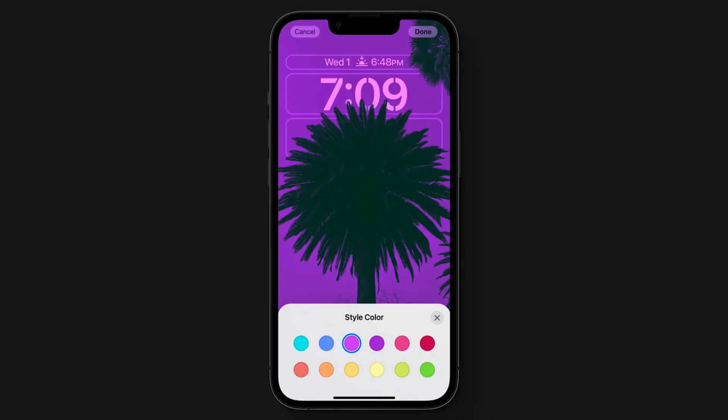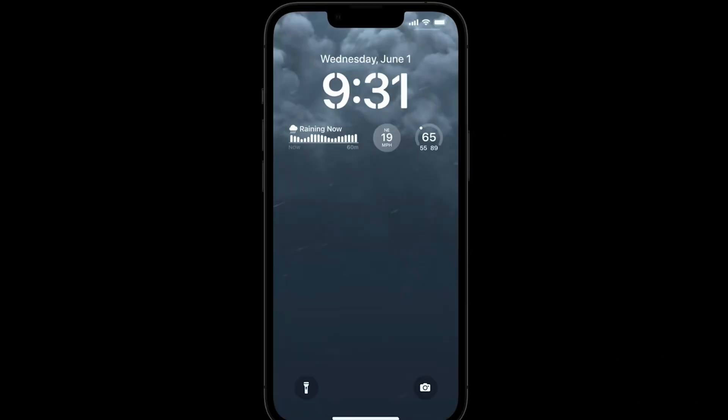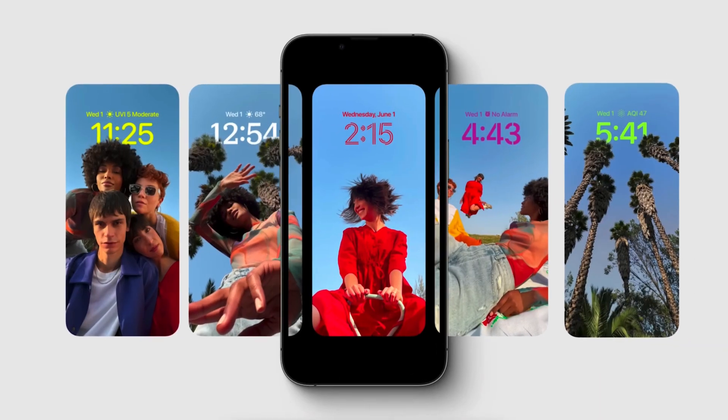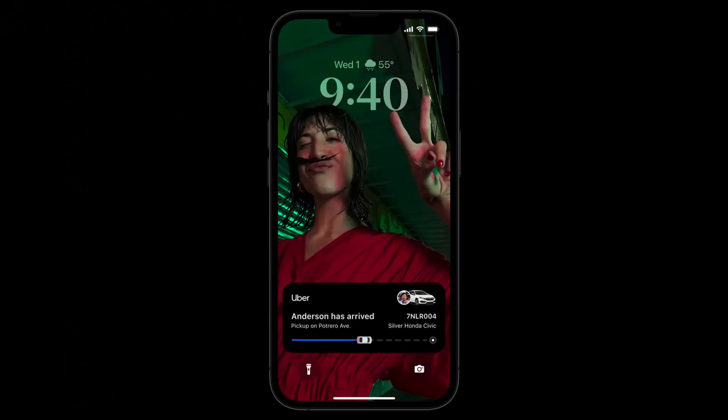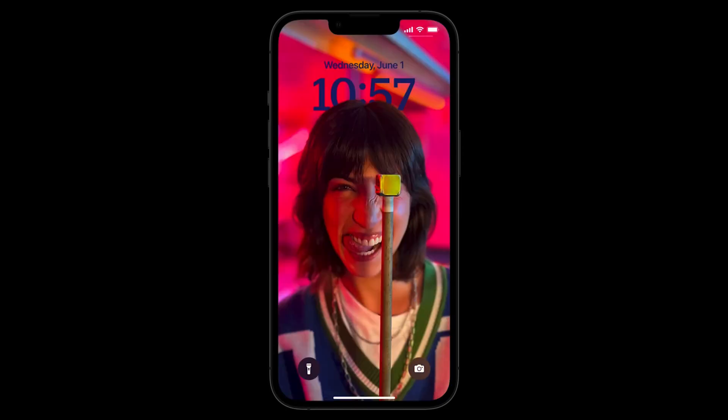Hey guys, the iOS 16 update is finally here. Let's talk about all of the new and exciting features that came out this fall, available to download right now on your phone. This software is compatible for any device that's an iPhone 8 or newer, which is pretty amazing — they have this update for something that's four to five years old. Let's get to it.